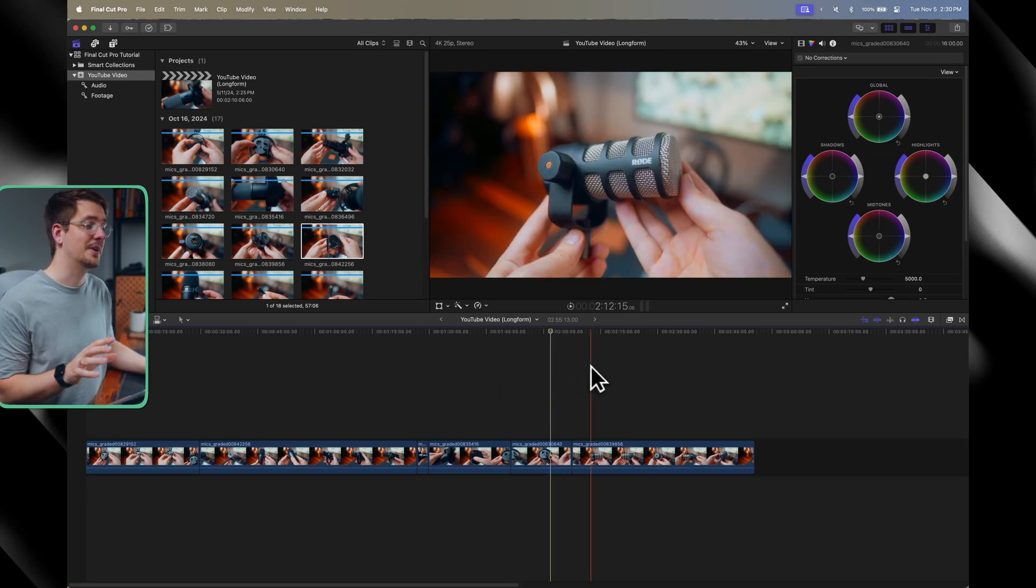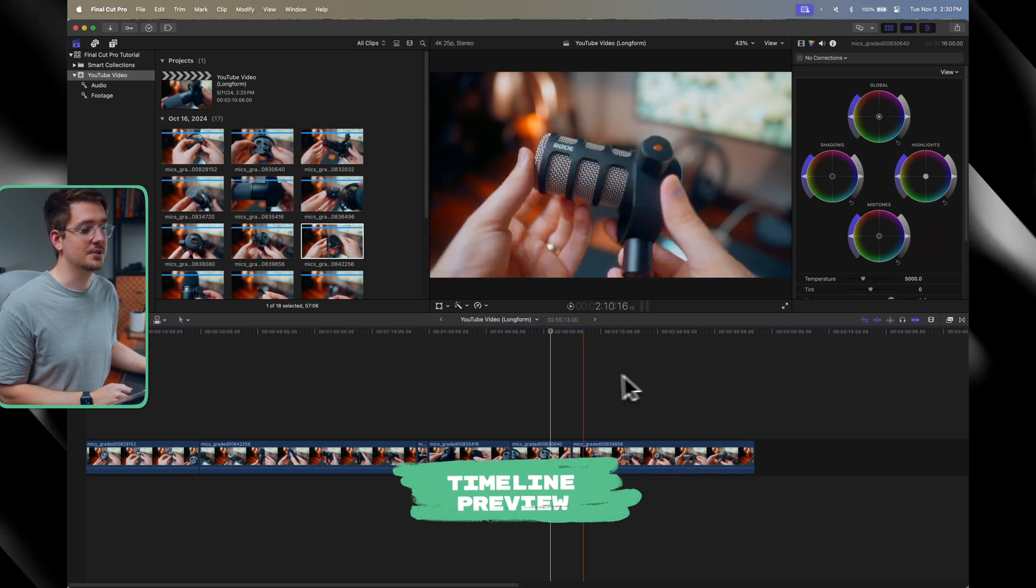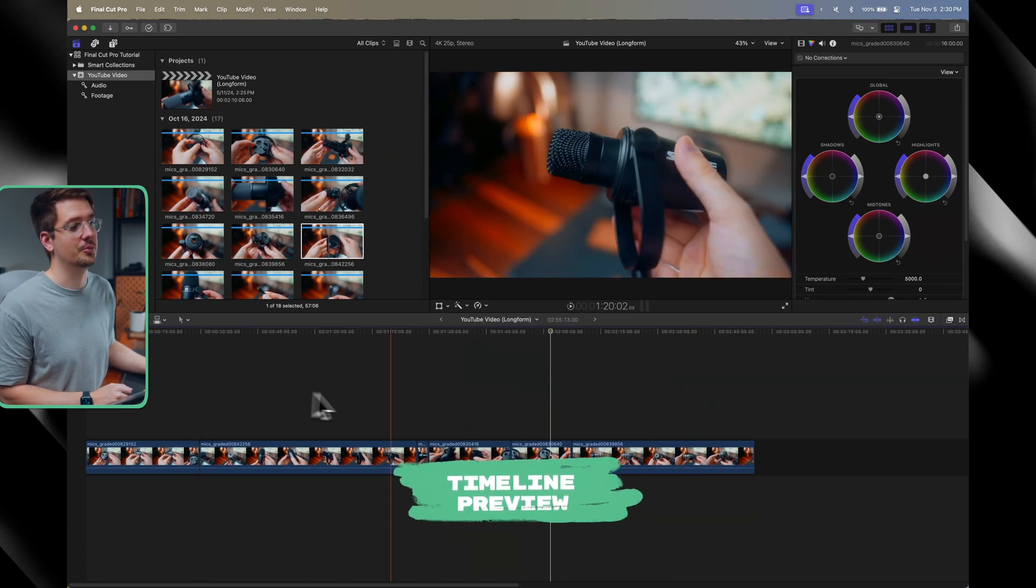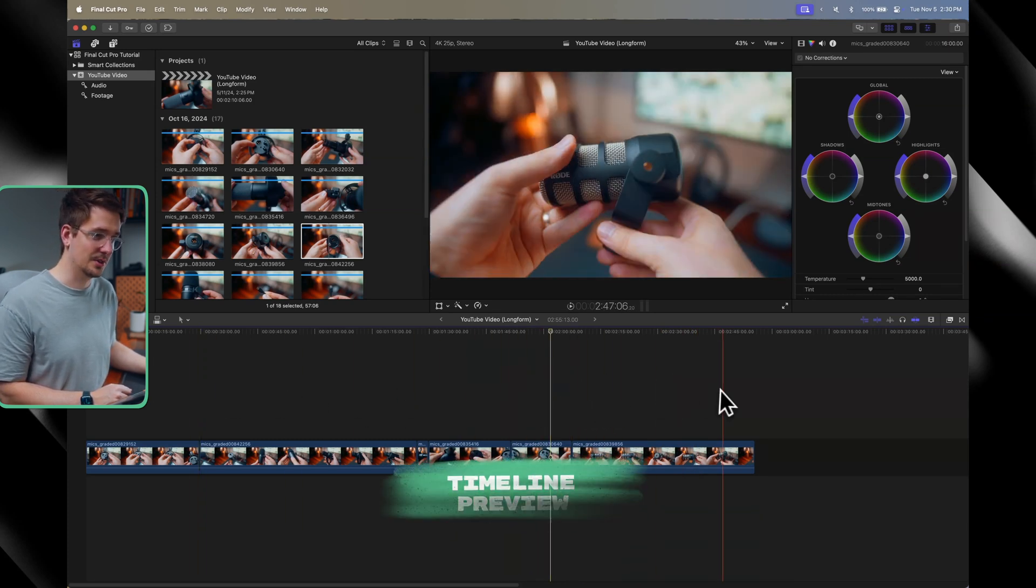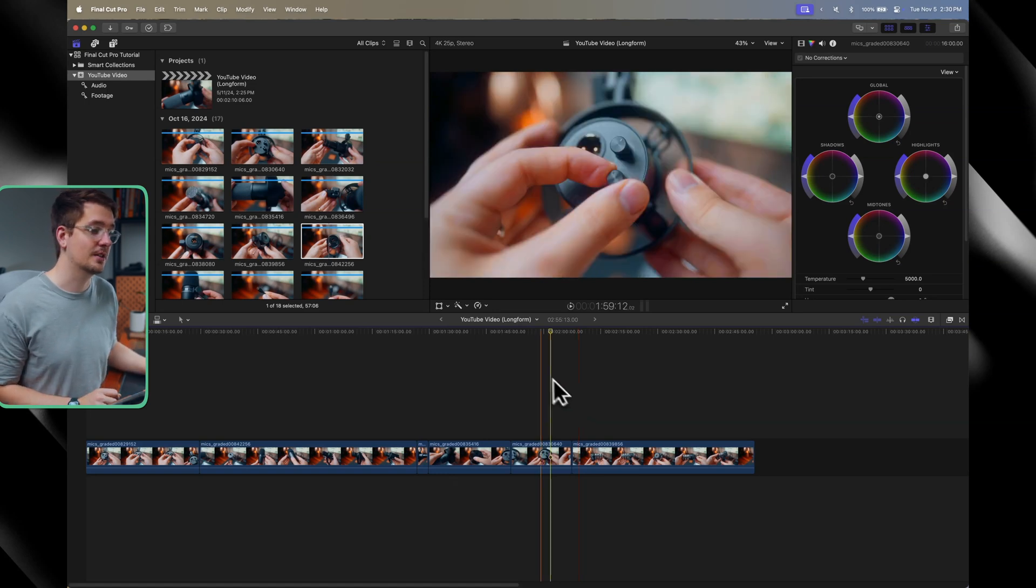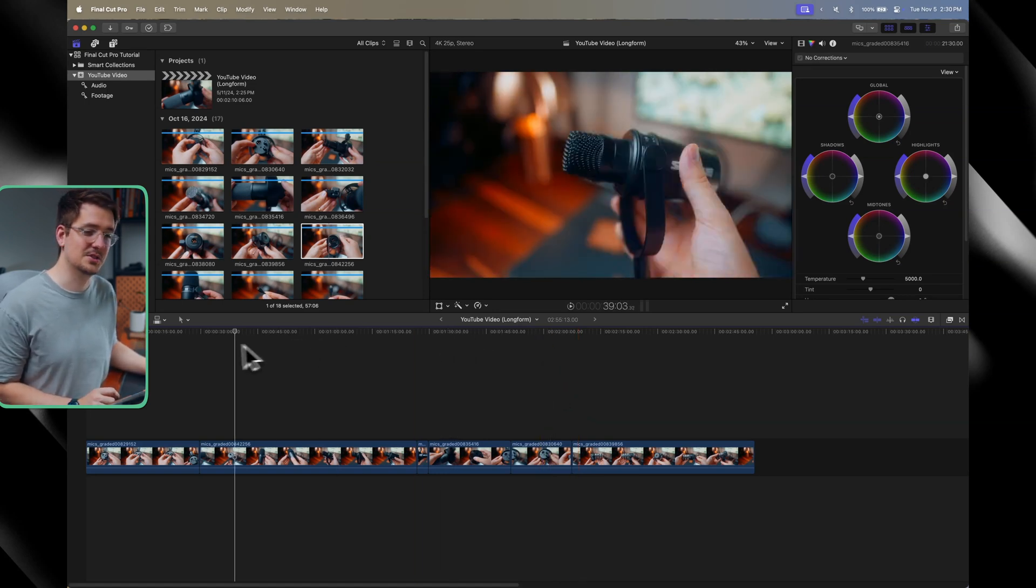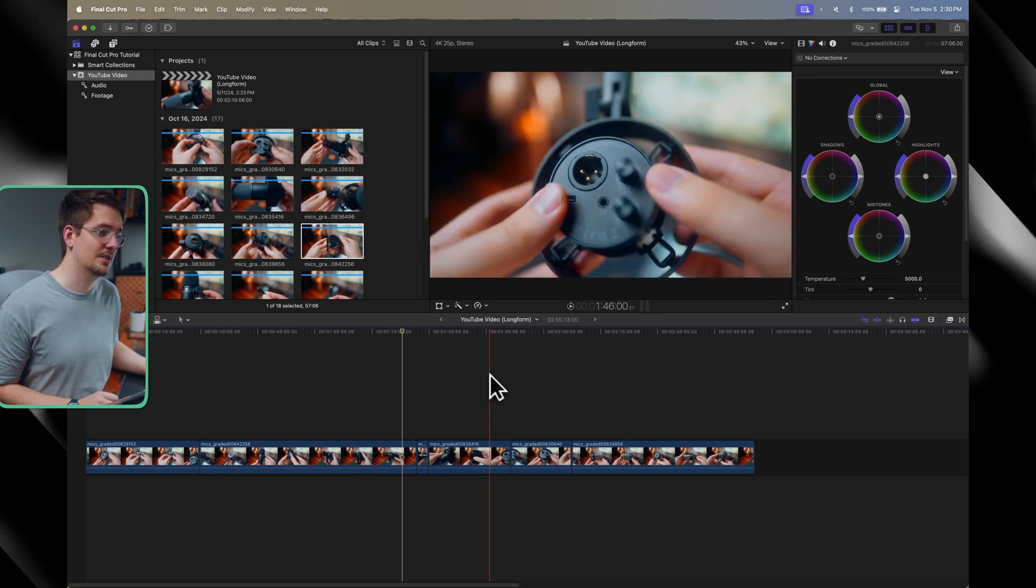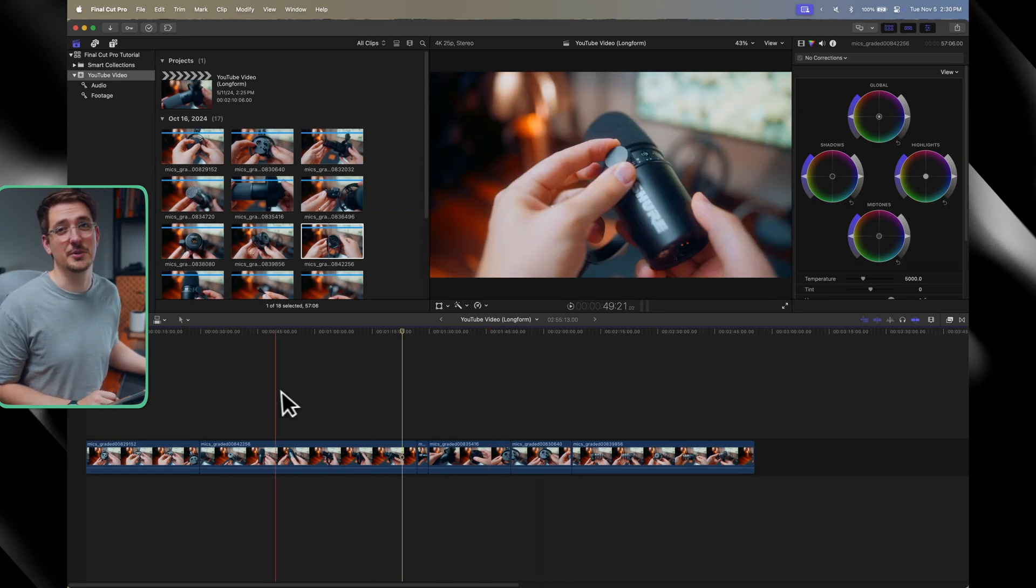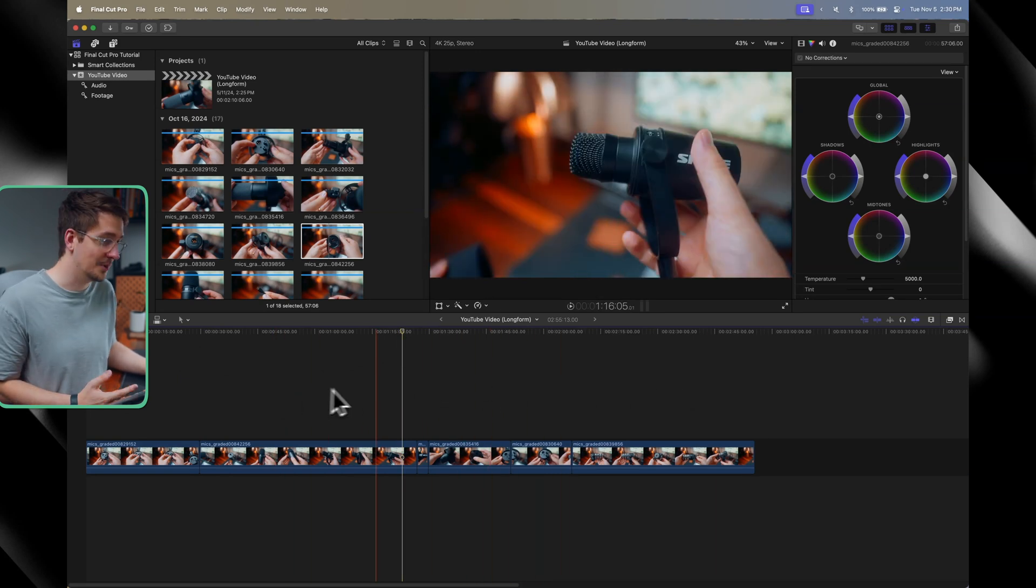Another thing you've probably picked up is that we've got this video scrub tool, which is just automatically previewing the section of the video that we're looking at. Obviously, in Premiere Pro, you have to manually drag the timeline indicator to the position that you want to preview. Whereas again, I find just being able to move your mouse around and preview the timeline is just a lot more efficient and intuitive.